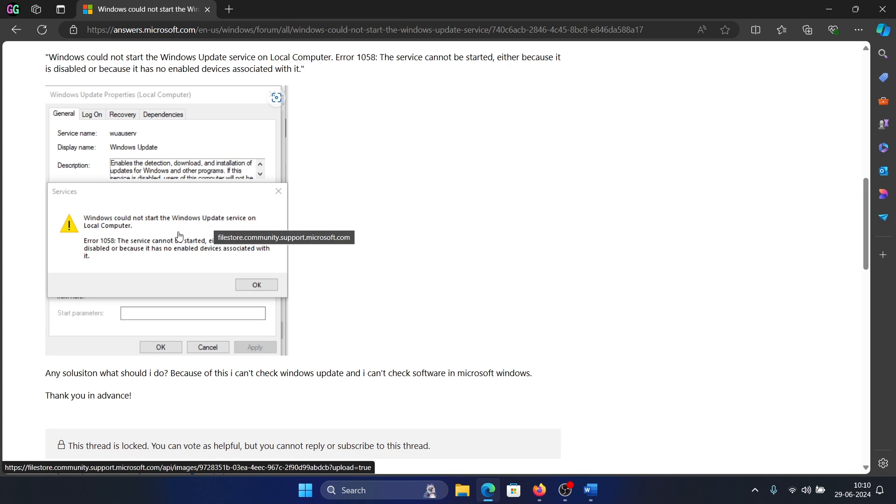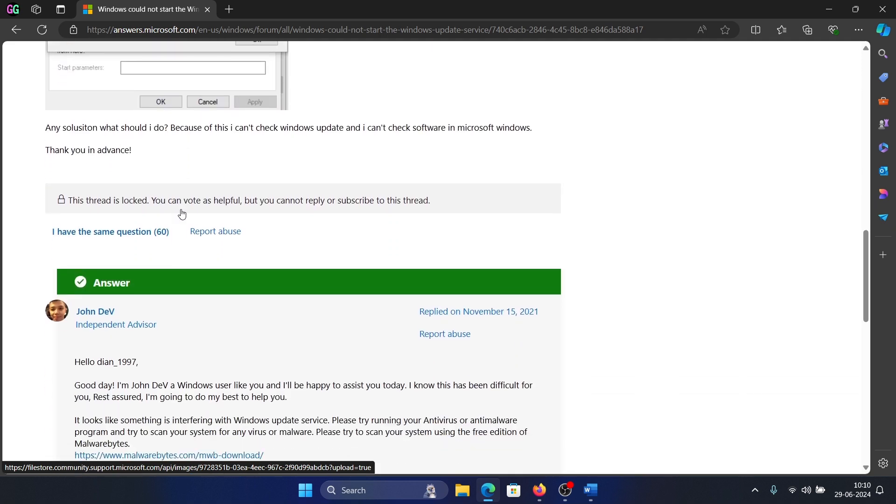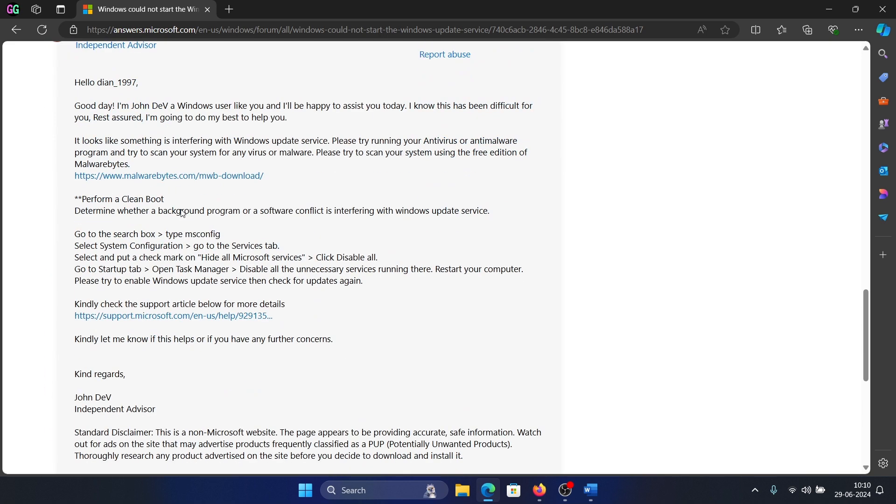Here's the thing: you are trying to restart the Windows Update service but it's not even starting. Basically, the reason is that either a malware is infecting your system or a third-party software is preventing it from starting.